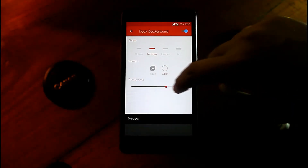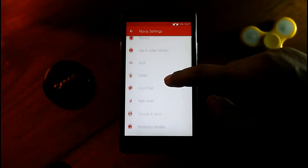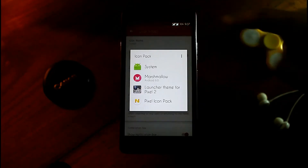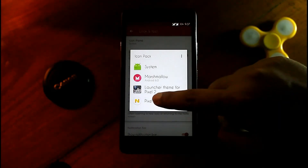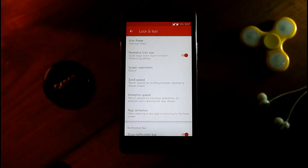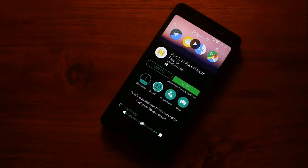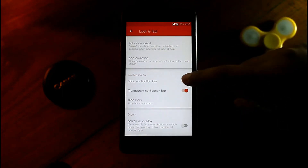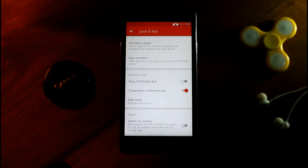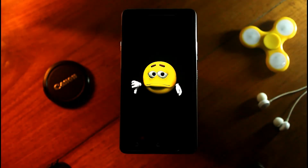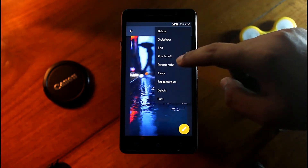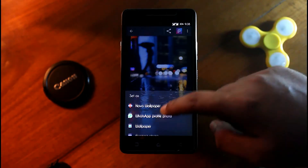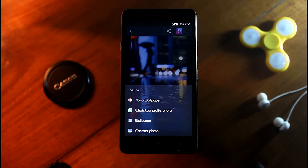In Look and Feel, choose the Pixel icon pack. Before that, you need to download the Pixel icon pack from the Play Store. Also disable the show notification bar. Now it's time to set the Pixel 2 wallpaper — don't worry, you'll get all the links for the apps and wallpaper in the description.